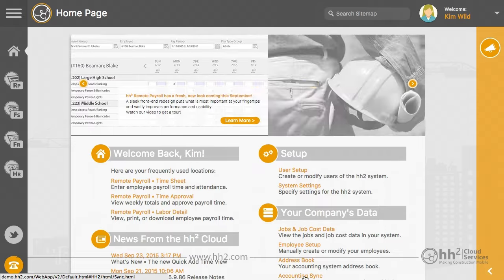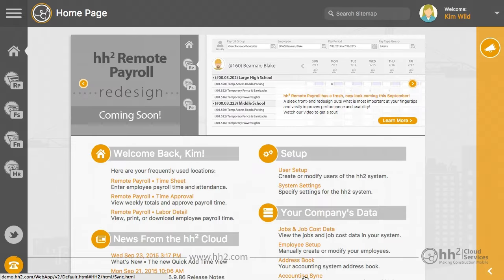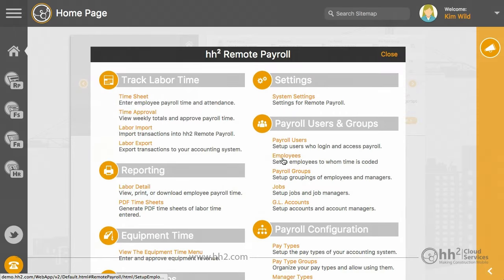Once the employee has been added and uploaded, click on the Remote Payroll button, then select Employees.